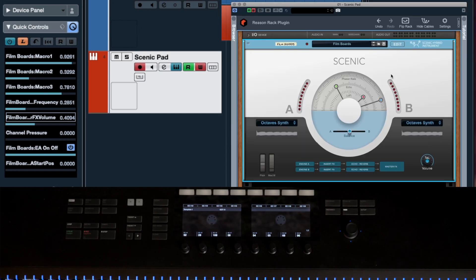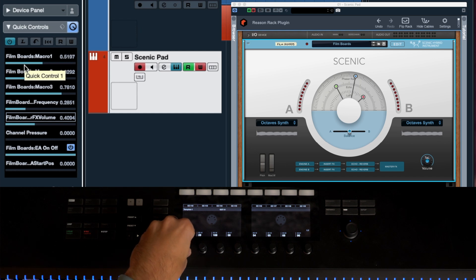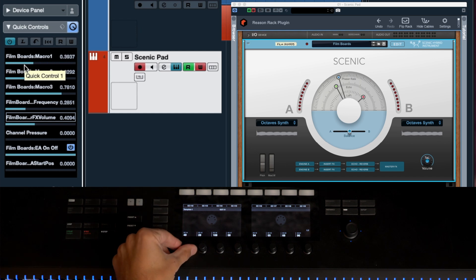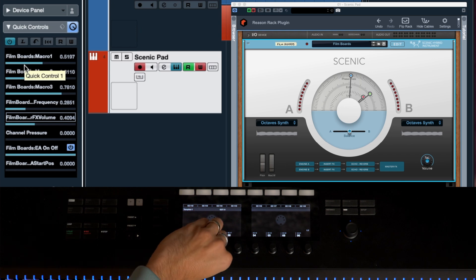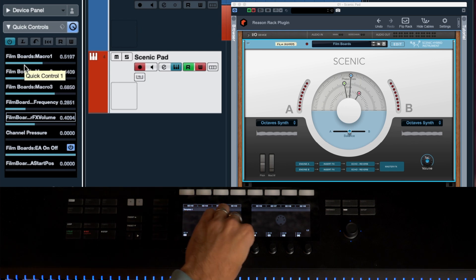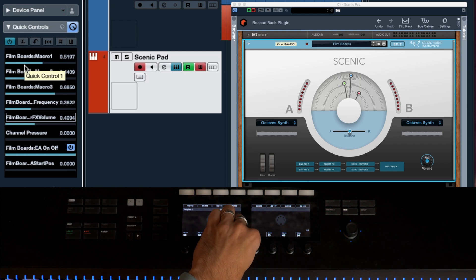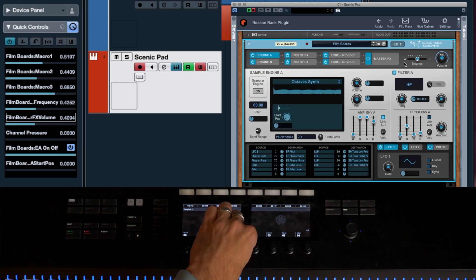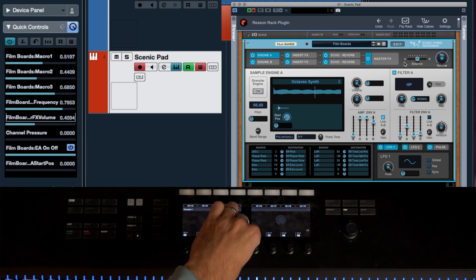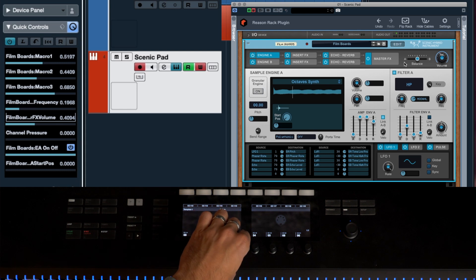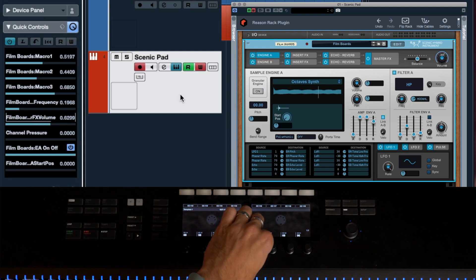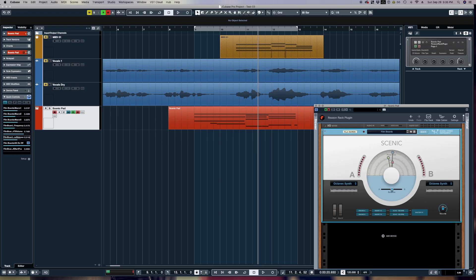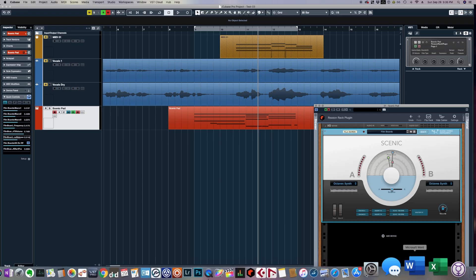We can now control volume easily on Scenic. Let's turn off the Learn button and grab a knob — you can see that moving this knob moves Macro 1 in Scenic. The next moves Macro 2, then Macro 3. The next one controls filter frequency — clicking back over I can see the frequency being controlled. The following one controls overall volume.